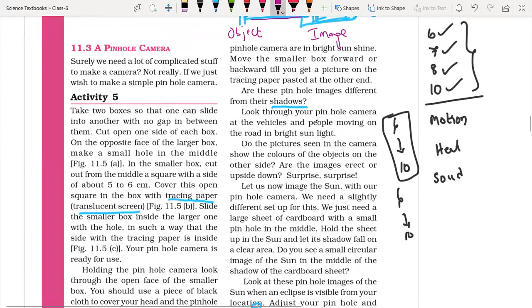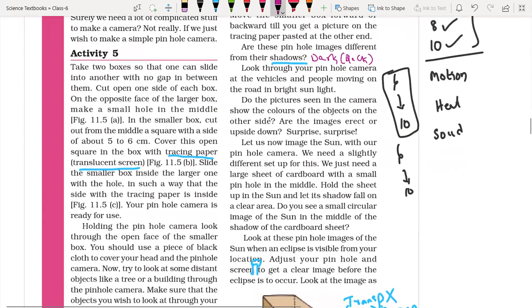Is a shadow an image? Absolutely no. Shadows will be dark — they have no color. But the pinhole image will show the colors of the object. Do you see the colors of the object? Blue color appears as blue, red color appears as red, though sometimes the color may be dim and not at full intensity.